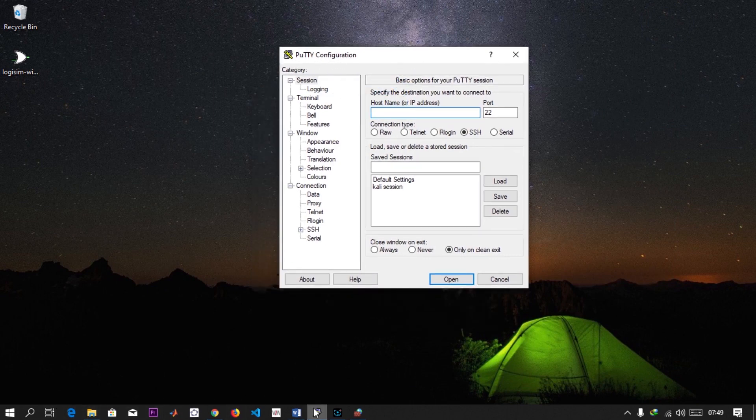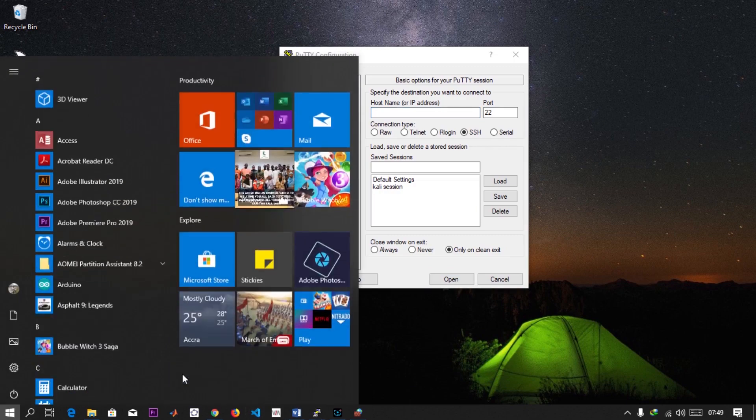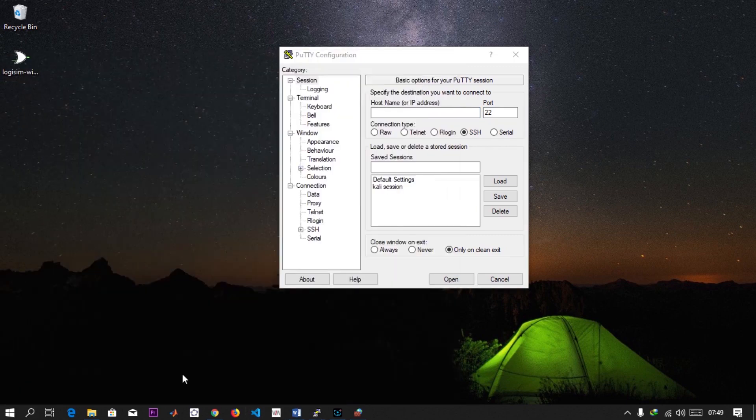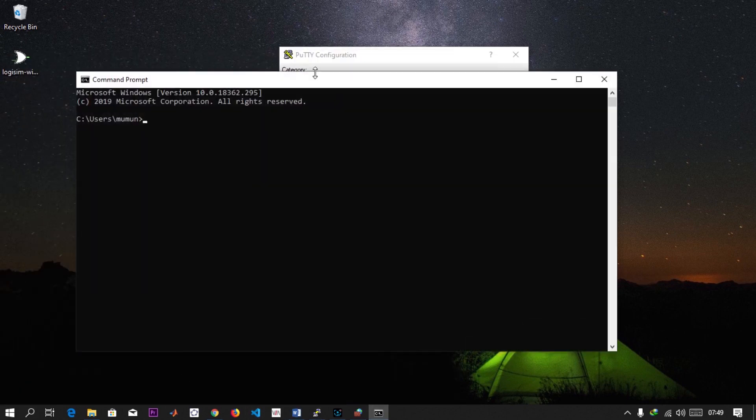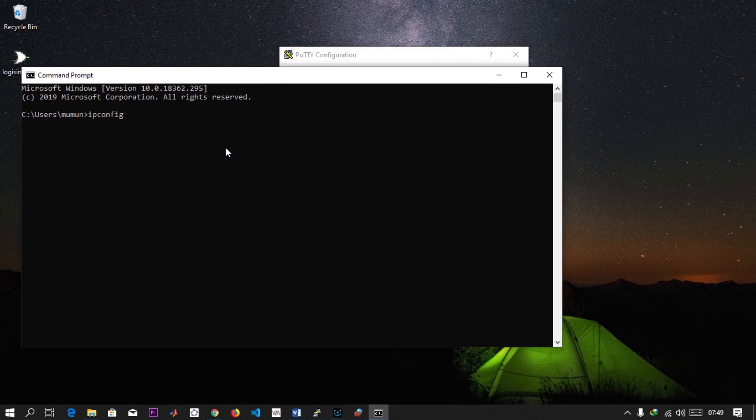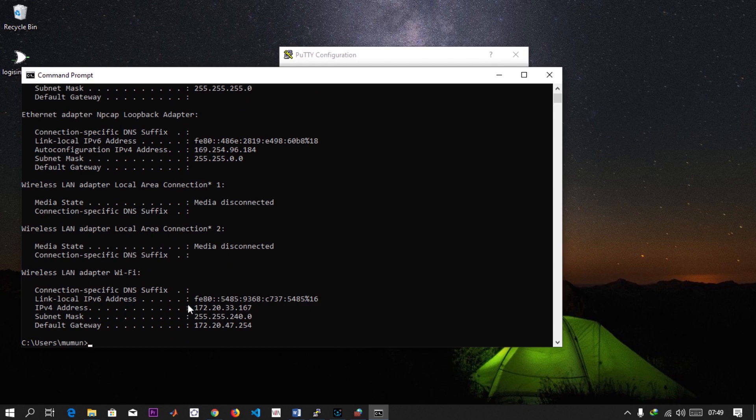The next thing is let's find the IP address of our PC. You can just type 'cmd', open the command prompt, and type 'ipconfig'. This is my IP address - I'm using wireless - so this is my IP address.